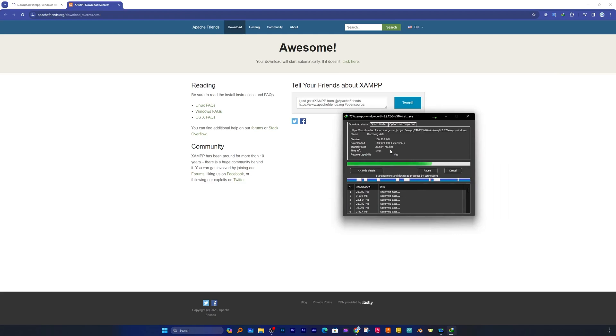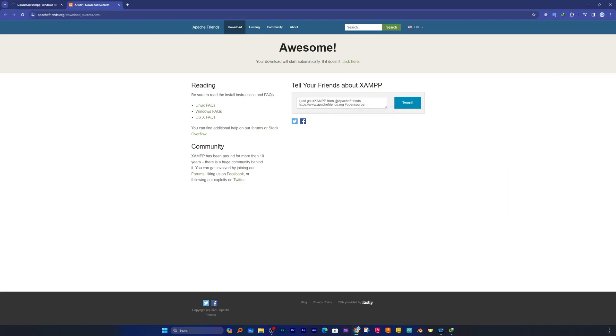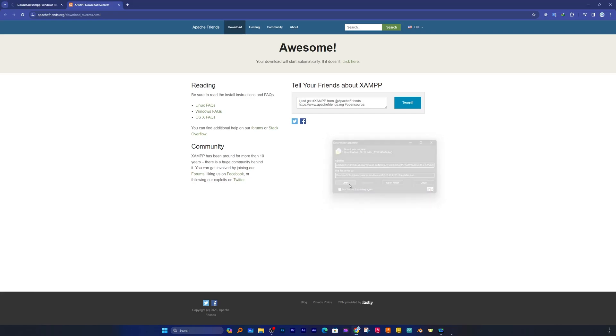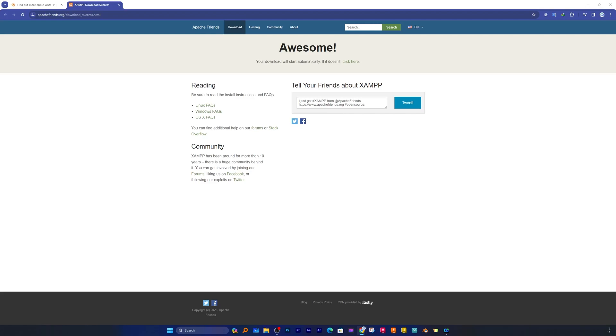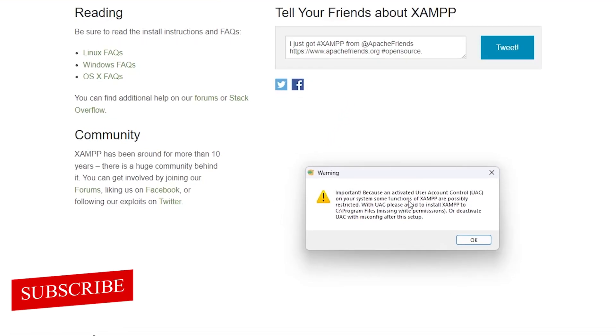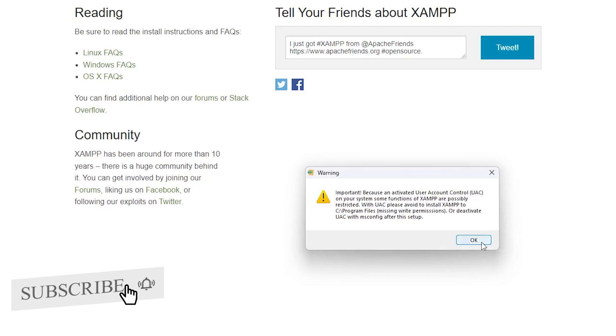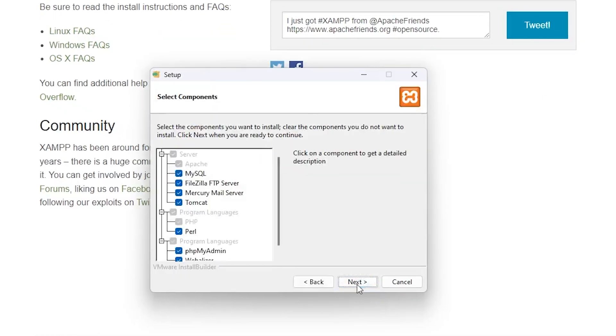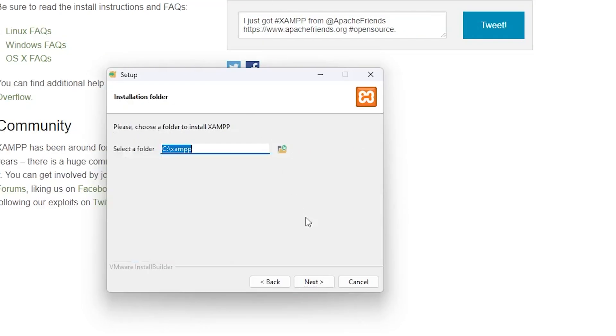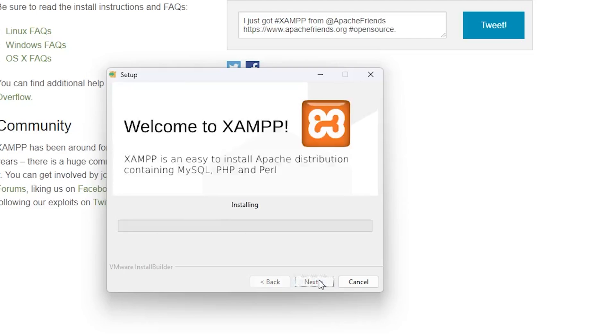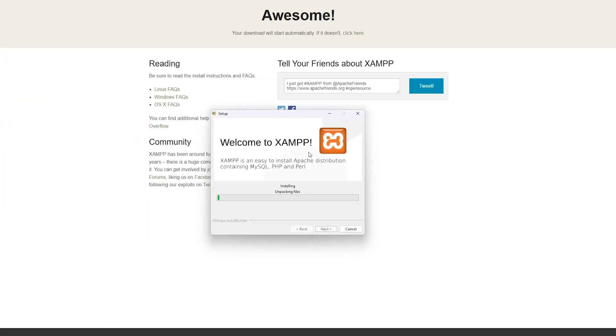Now we can see we have successfully downloaded it. Simply open the setup and run it. You may see this kind of warning, so simply click on OK and then you will see this setup. Click on Next, Next, Next, and then it will start installing XAMPP.